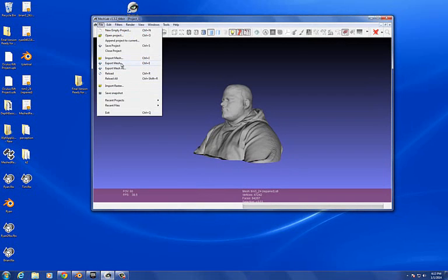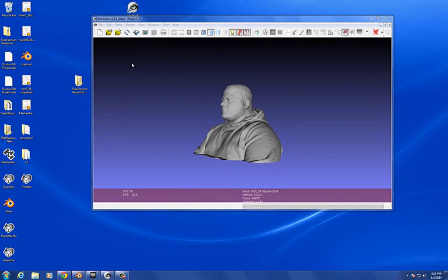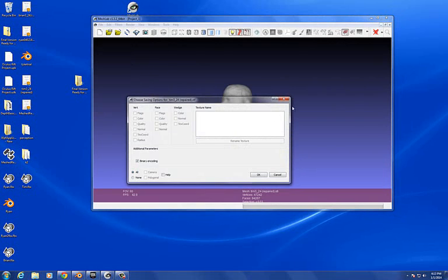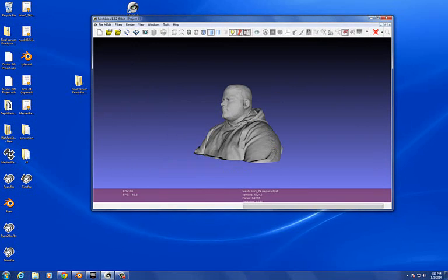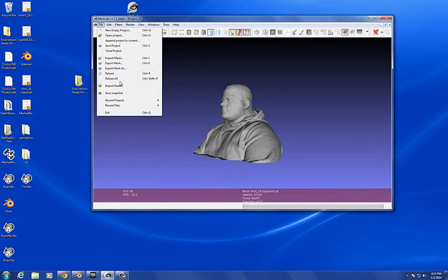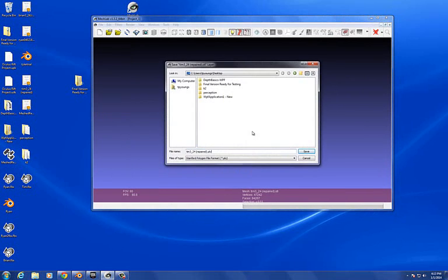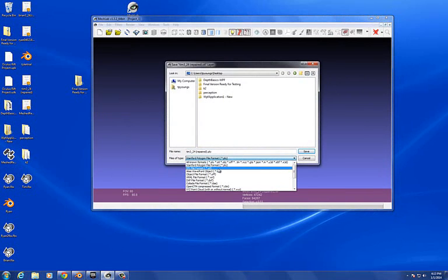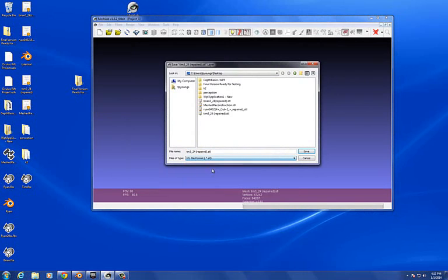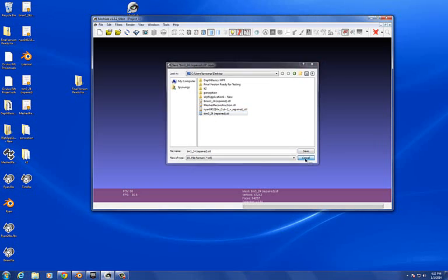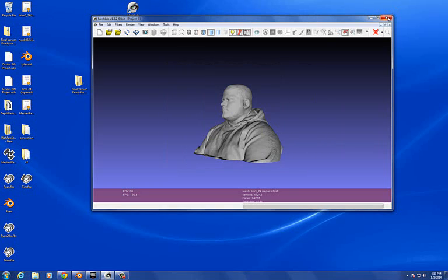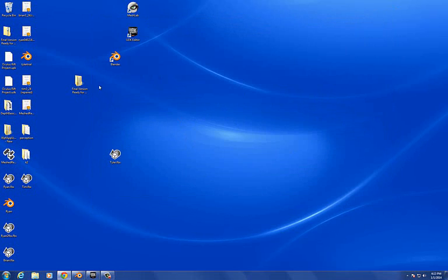Once you do all that, you're going to export the mesh. You can export it as whatever you want, but for our project we're going to go to Blender, and STL just works the best, I think. Export the mesh as the STL file, and once you do that, open Blender.